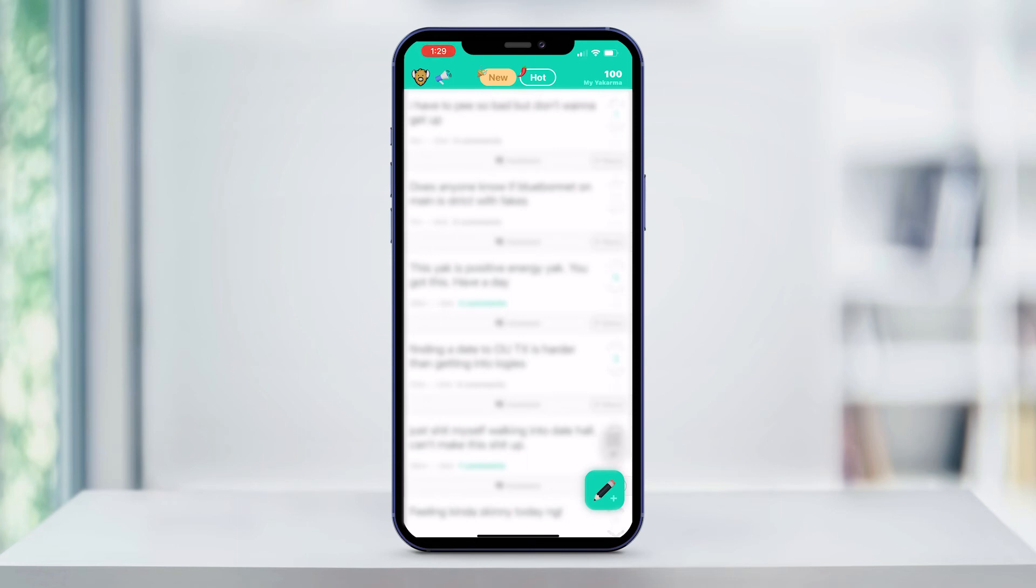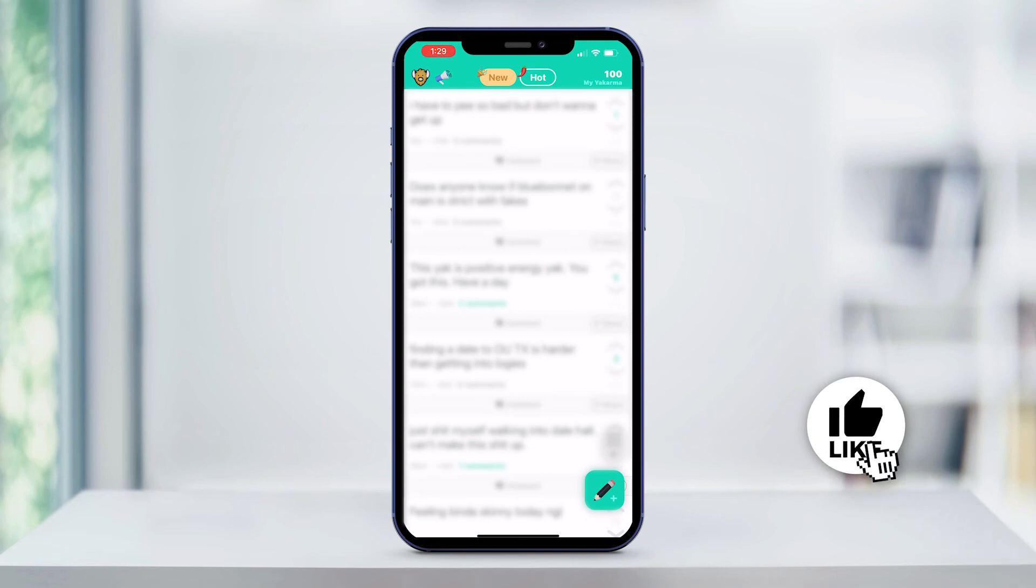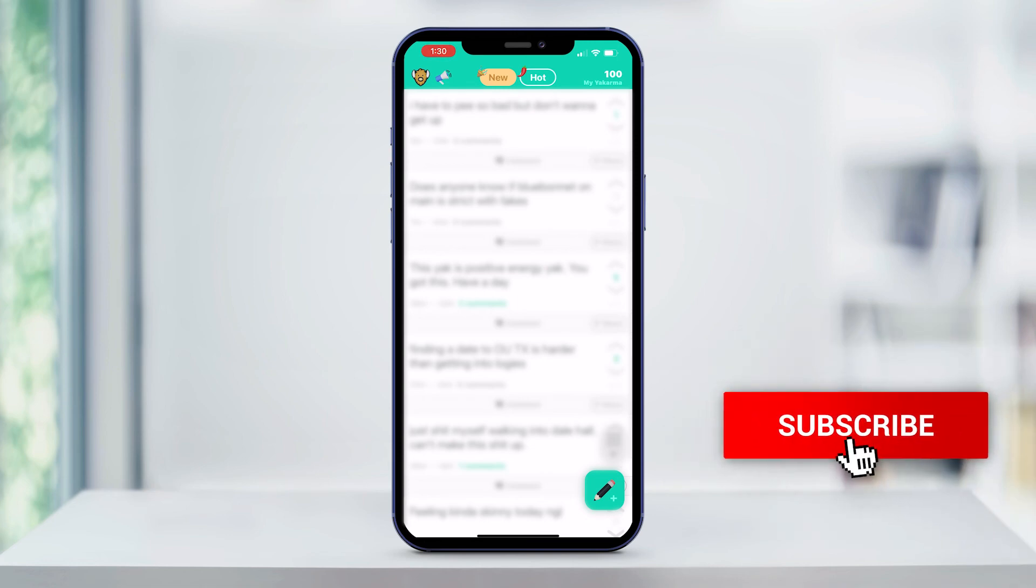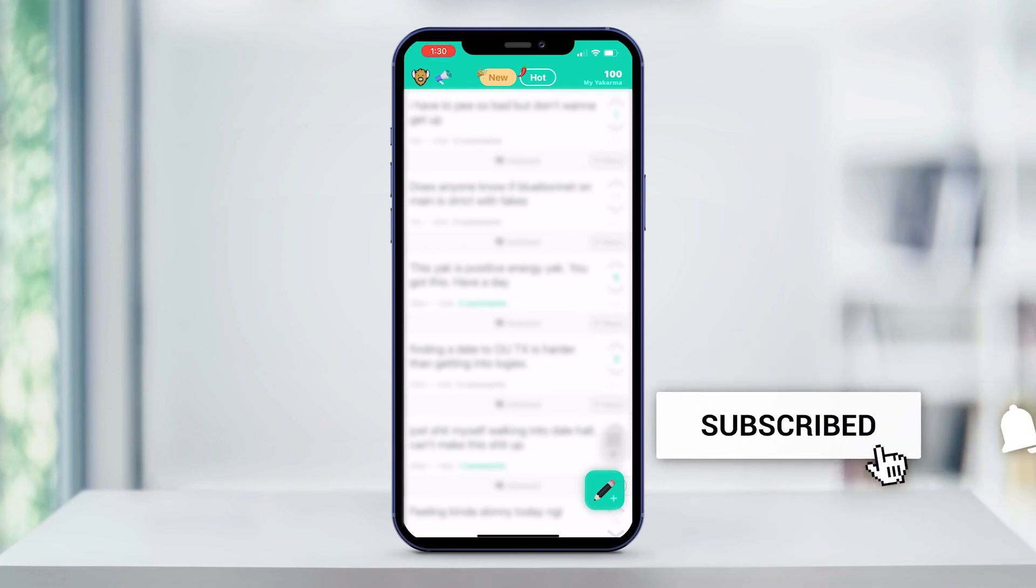And that is how you create an account on Yik Yak. If this was helpful, click the like and subscribe buttons. We have more helpful quick tech how-to videos coming your way.